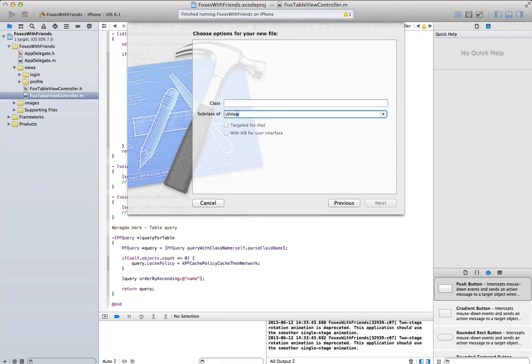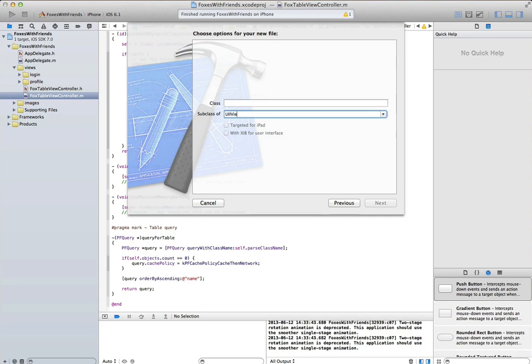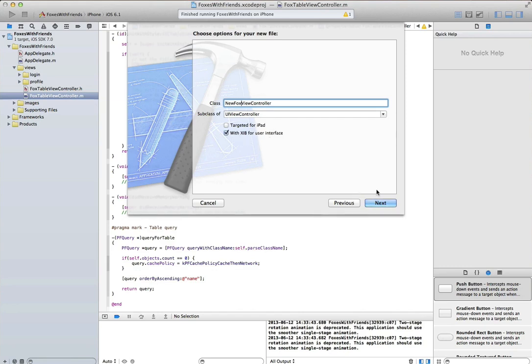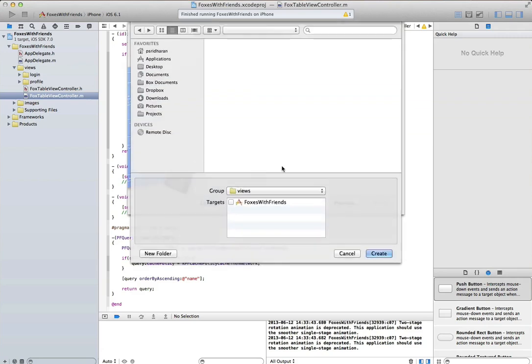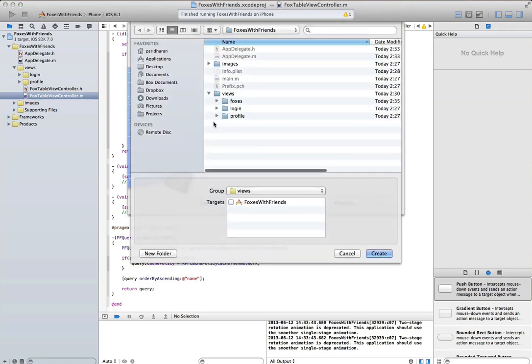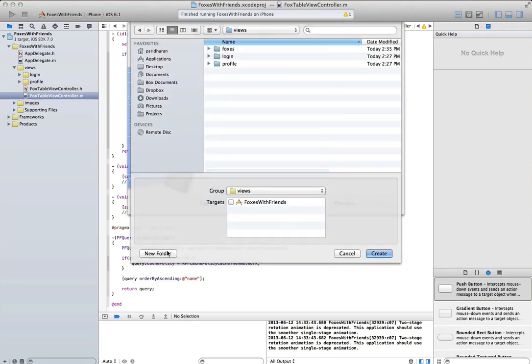Now we need to create a new view controller, UI view controller in this case, for creating a new fox. So if I go around campus and I see a fox, I want to be able to take a picture of that fox and post that fox to my app.